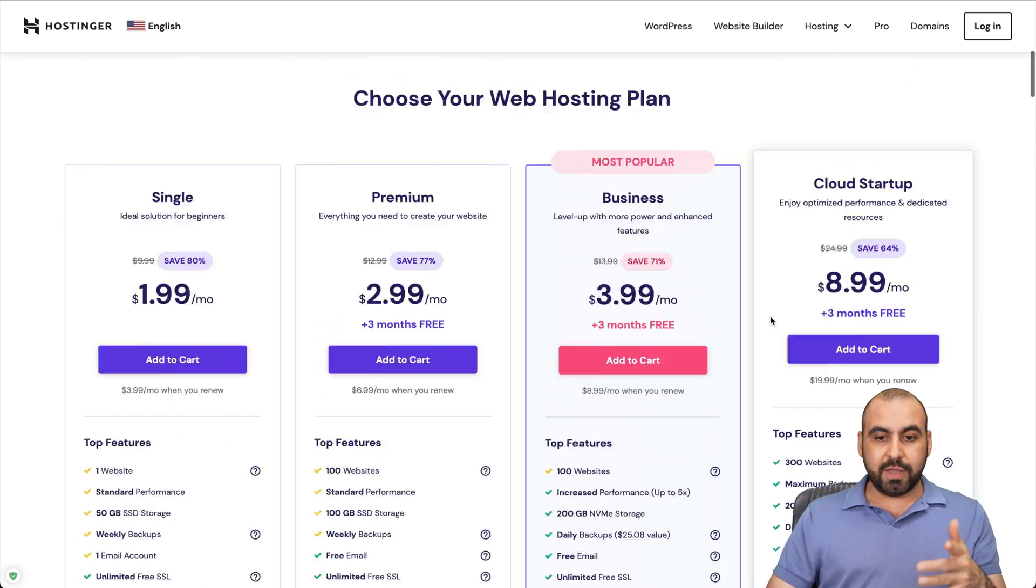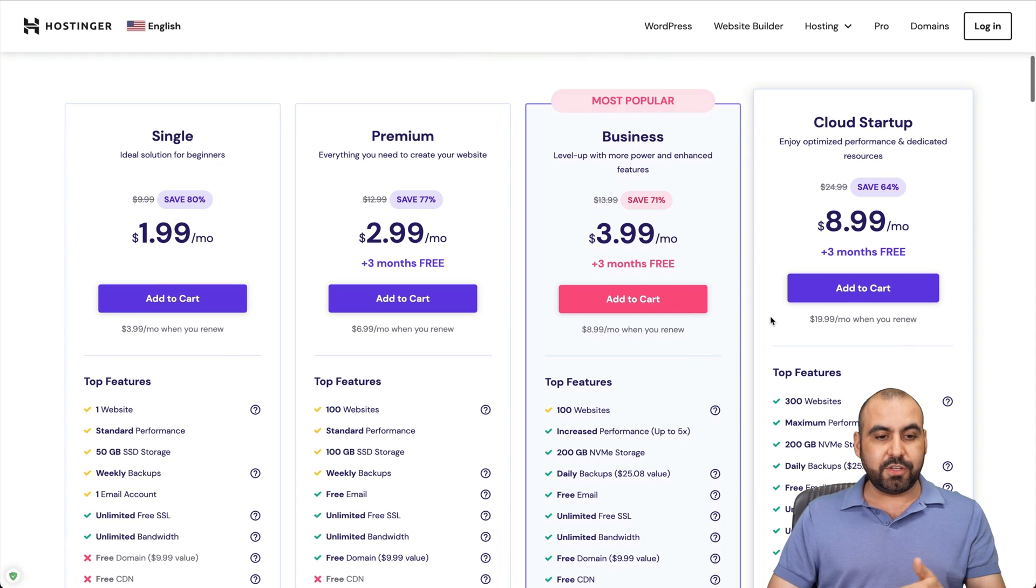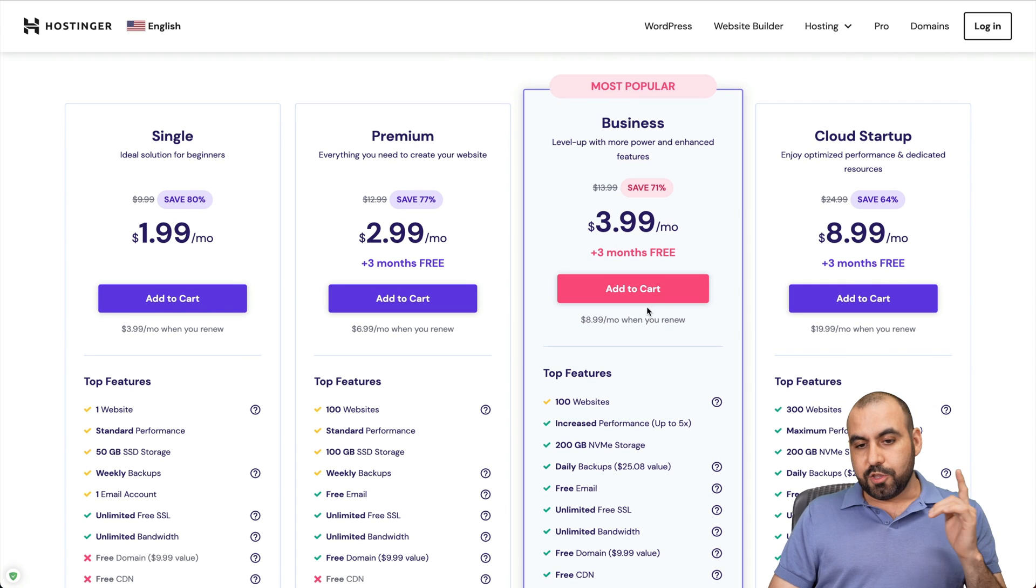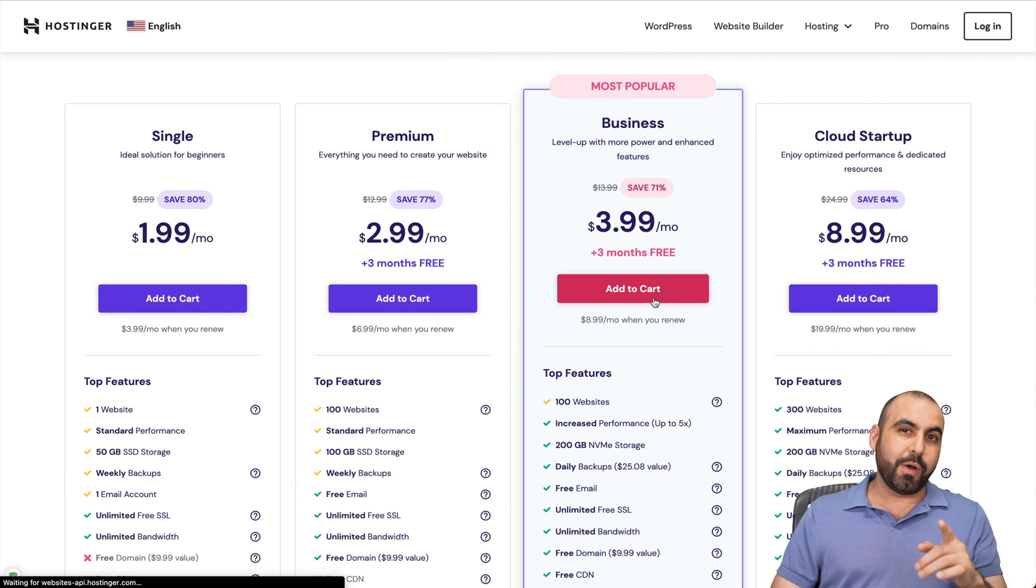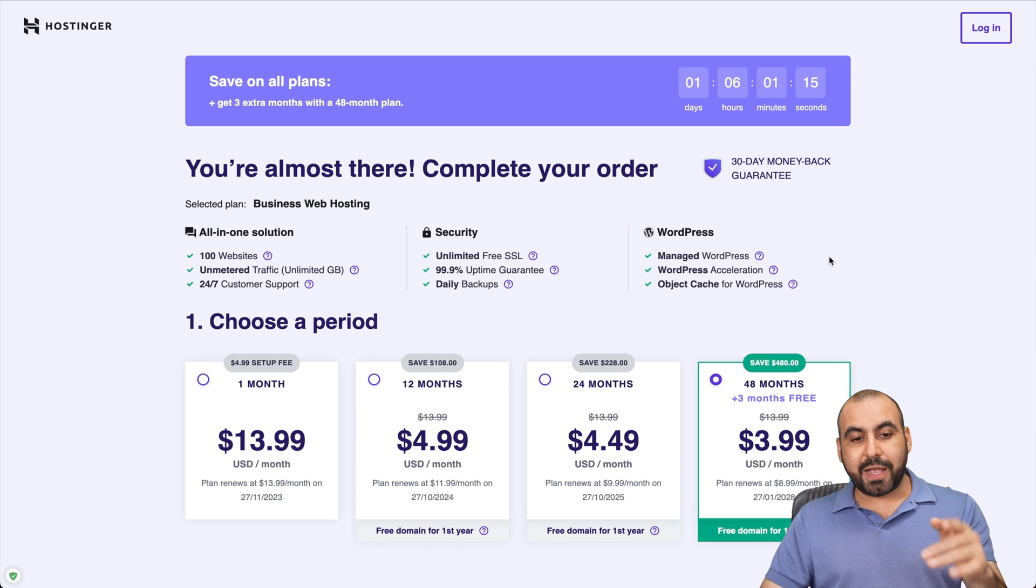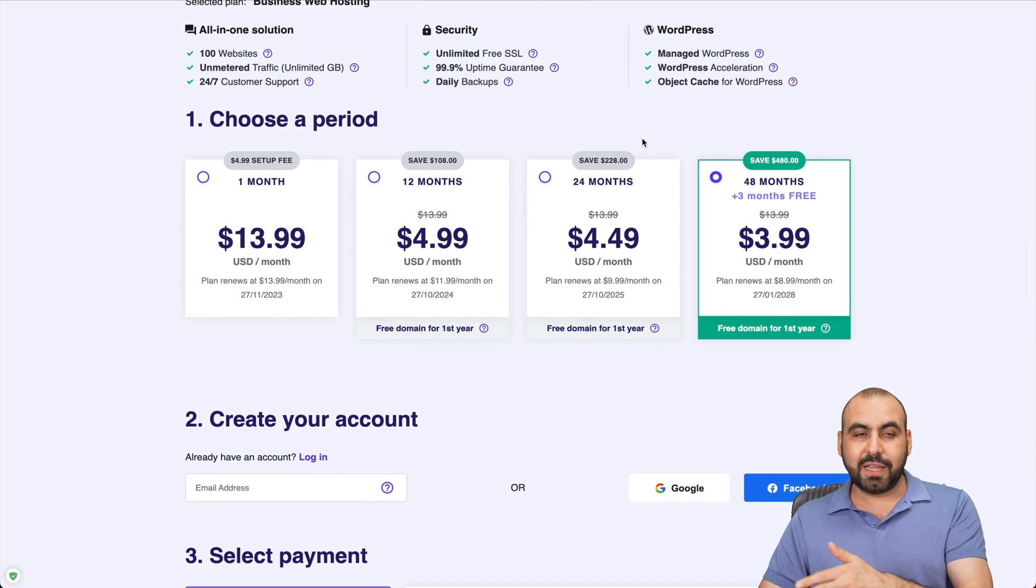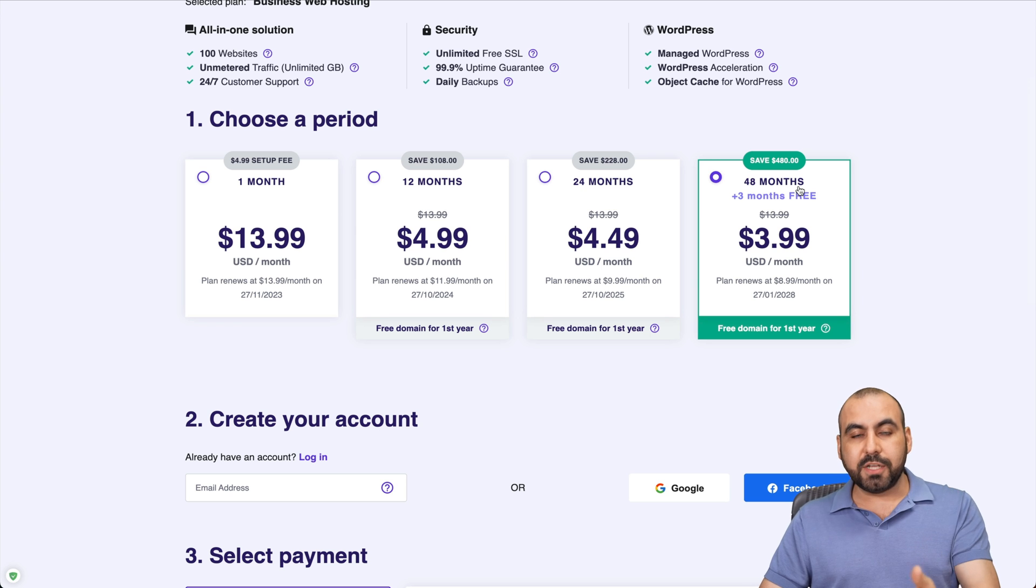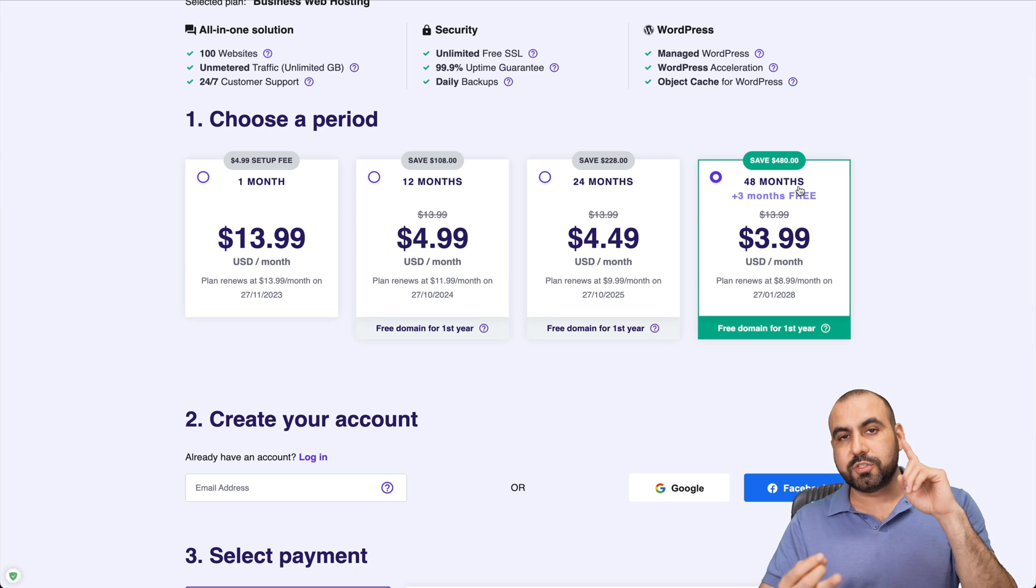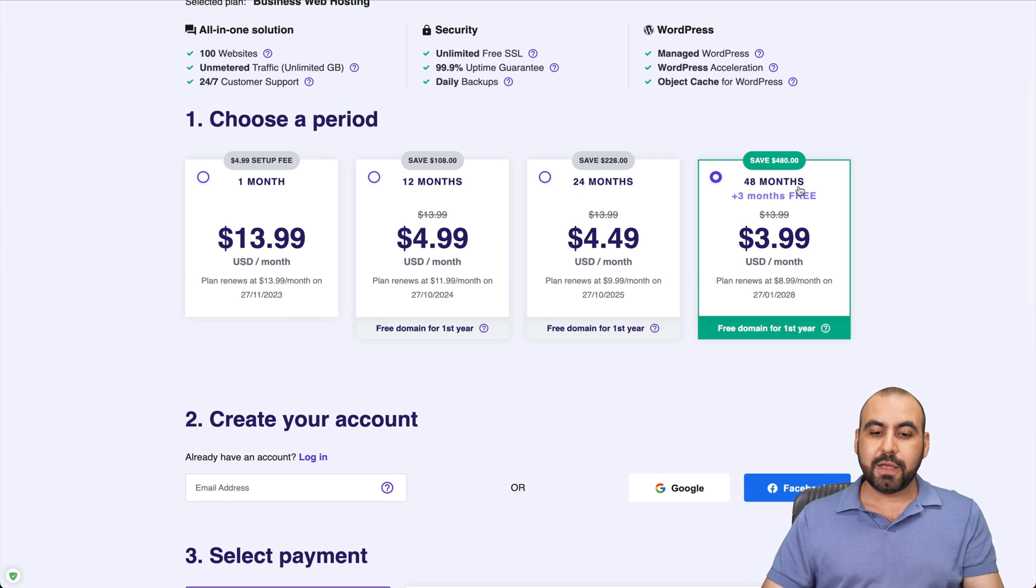Now, in case you want to grab one of these plans, you can see that the most popular one is $3.99. You can select it, and there's an extra discount coupon code that I want to show you. So once you select the plan, you're going to be taken here, and you're going to be able to select the amount of months that you want to select. Obviously, I would recommend 48 months. You grab the lowest price, and you also get the lowest renewal price.